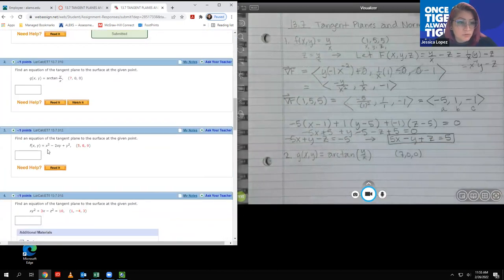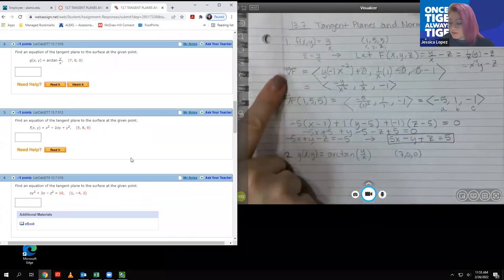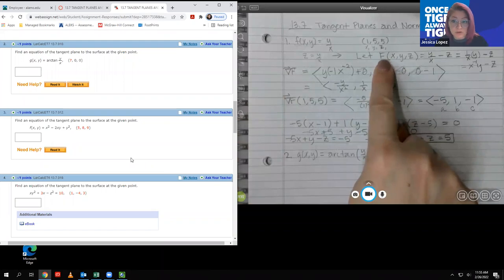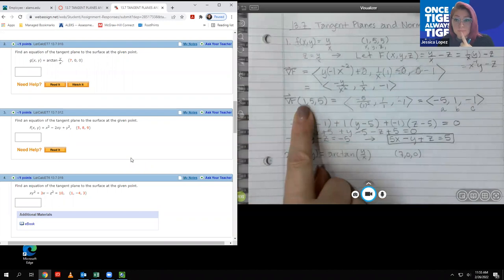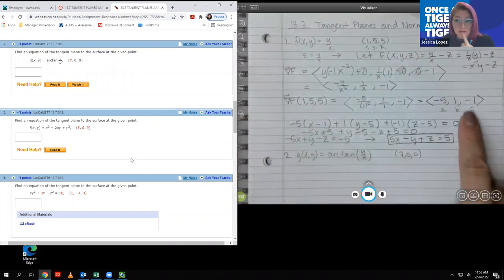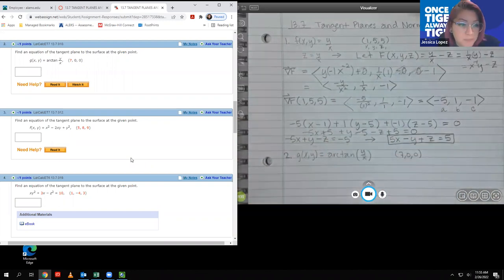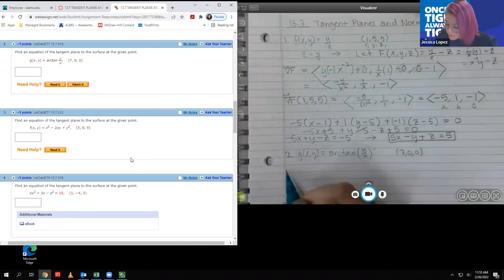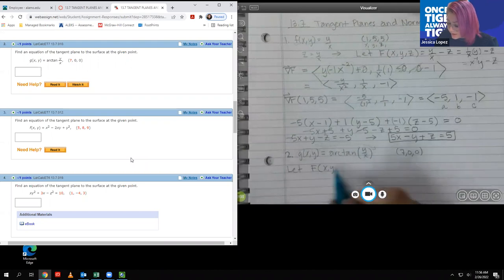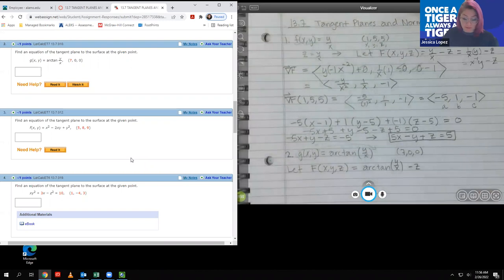Now let's move on to number 2. A lot of them are pretty similar — the only difference is the function. The format is the same: define capital F in terms of all variables, find the gradient of F, evaluate that gradient at the given point, use that vector as the normal vector for the equation of the plane, and simplify. For number 2, I'm going to let capital F(x, y, z) = arctan(y/x) − z.